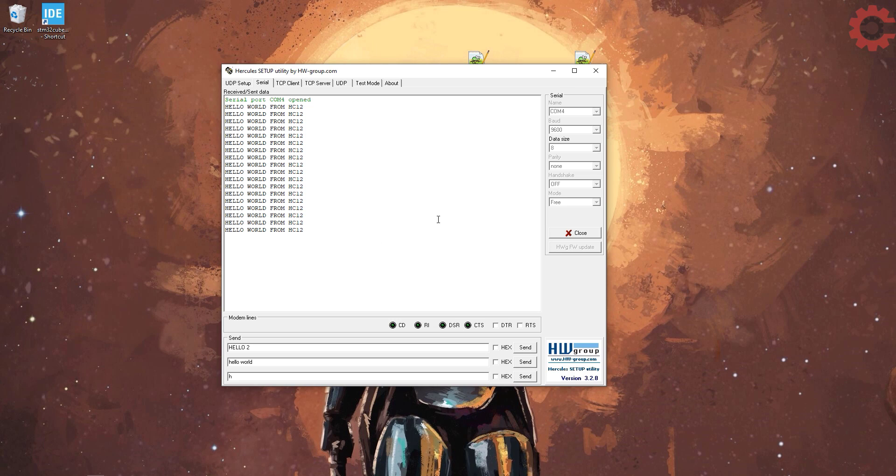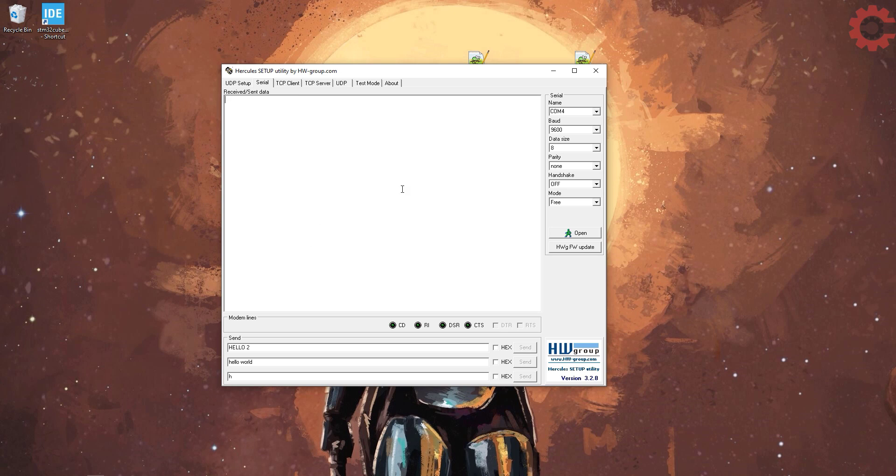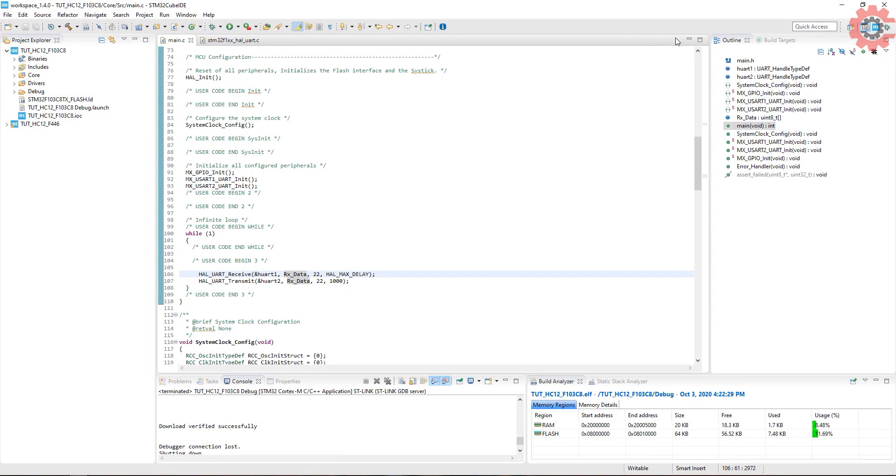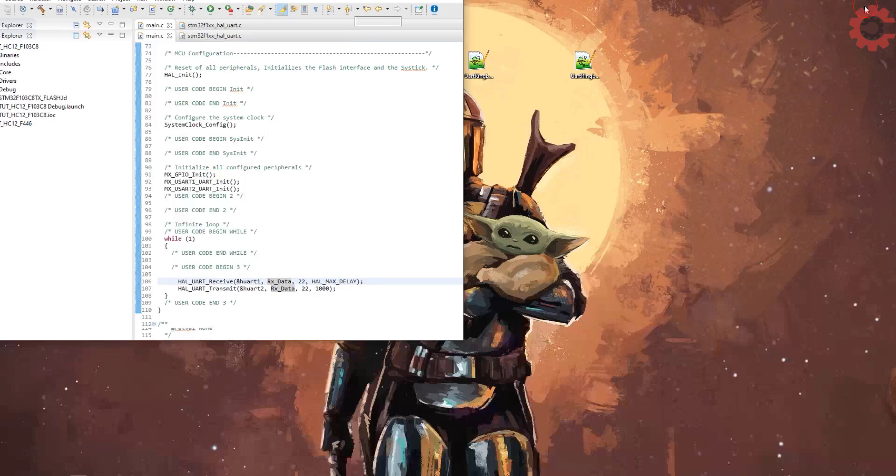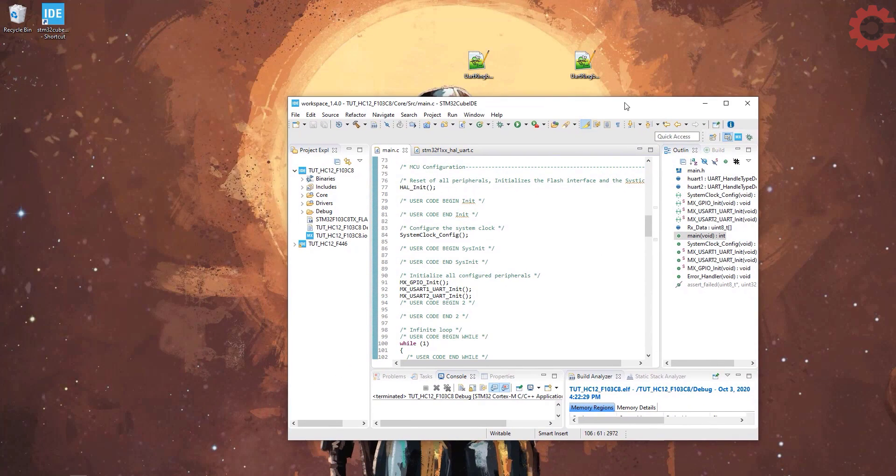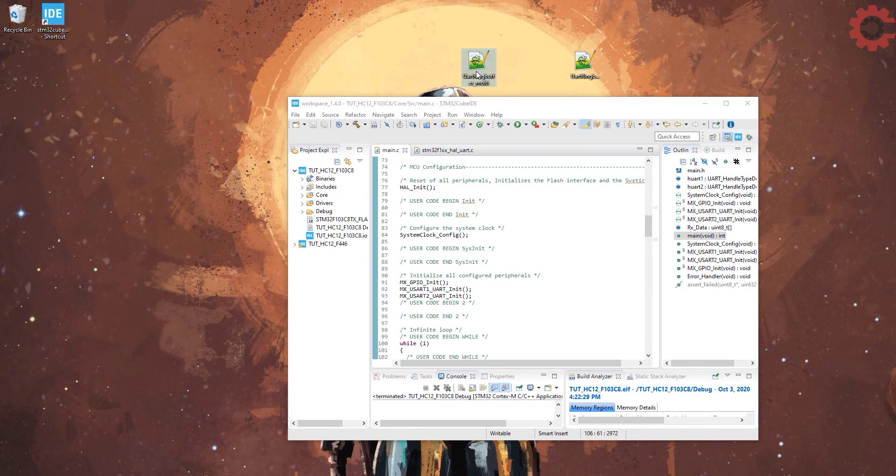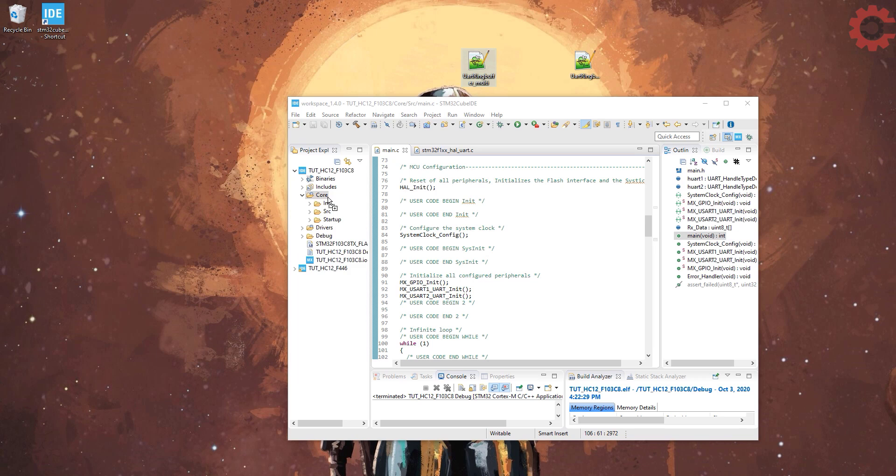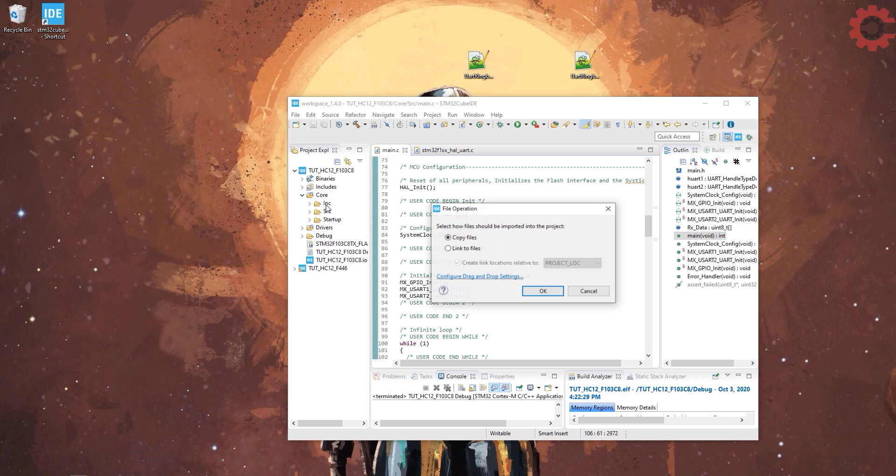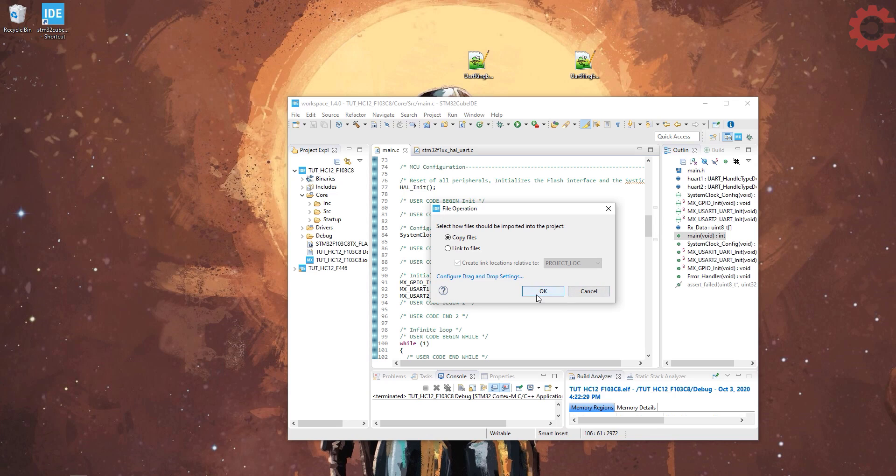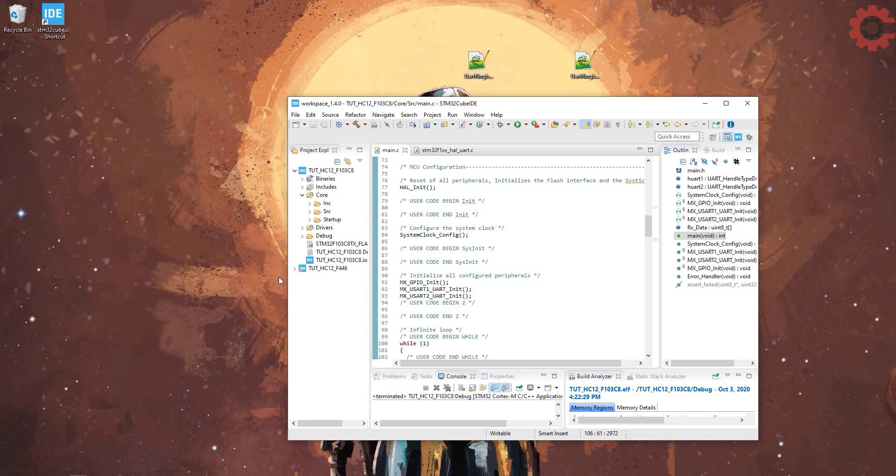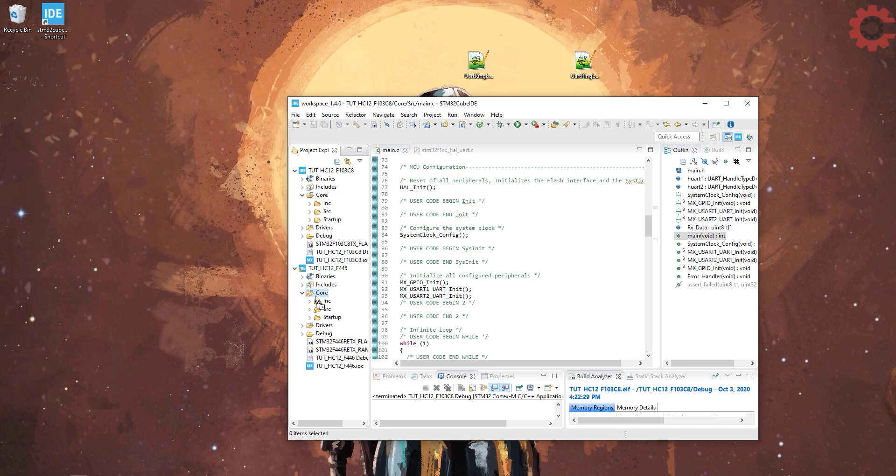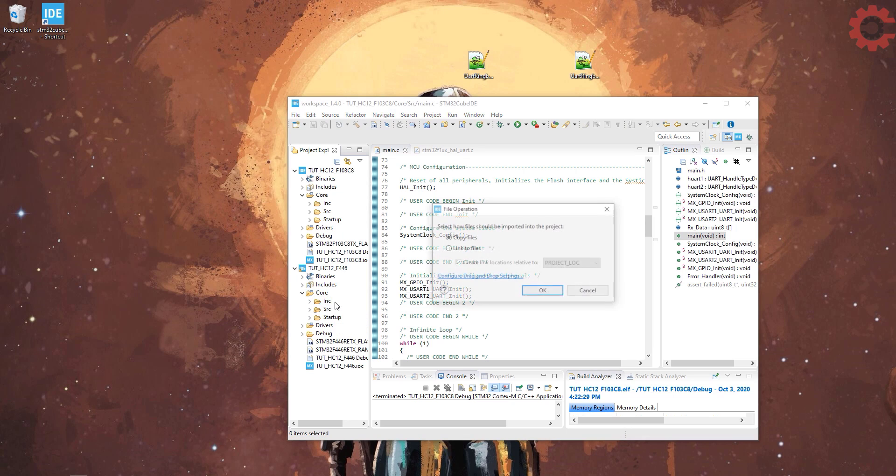Now let's move to the more complex part and here we will do a two-way communication between both the HC-12 modules. To do so I will use my UART ring buffer library. I already have a video on it, you can check on the top right corner. Let's include the library files. Put the C file in the source directory and header file in the include directory. Do the same for the second project also.